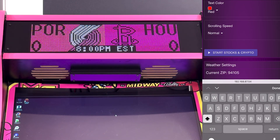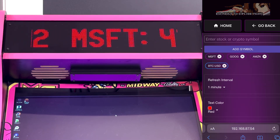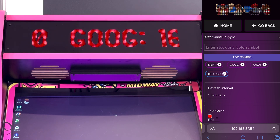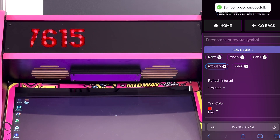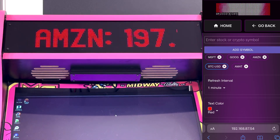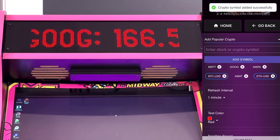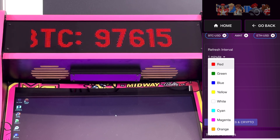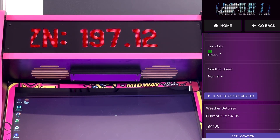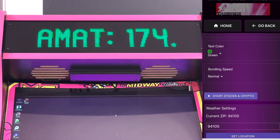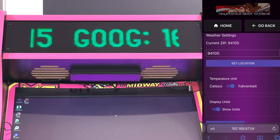Next up is a stock and crypto ticker. This is going to scroll any stock symbols that you add. You can type in a new symbol and hit Add Symbol. You can also add crypto — go over here and pick your favorite cryptos, like Ethereum. You can change the ticker color to green, and you can control the refresh interval — it's defaulted to one minute. Now you've got your stocks as well as your crypto.